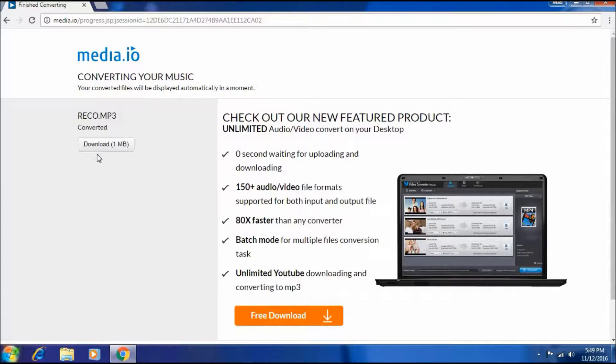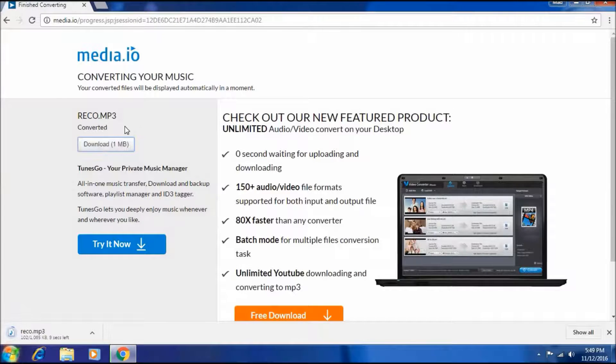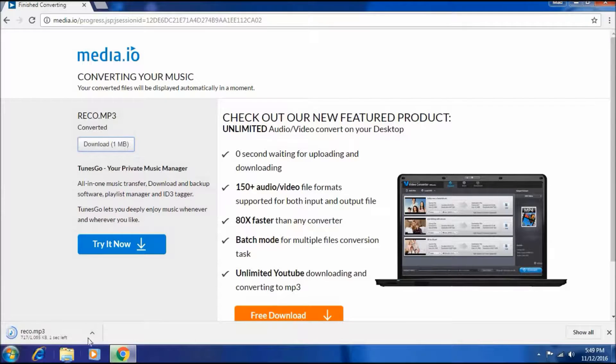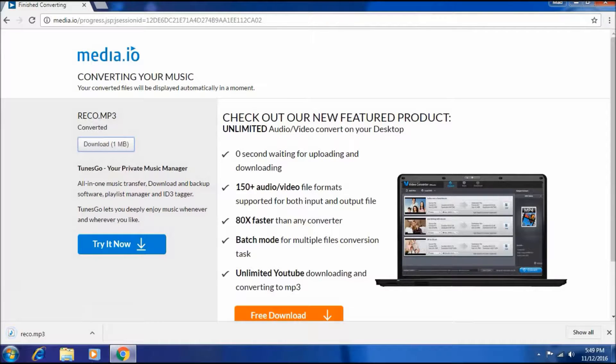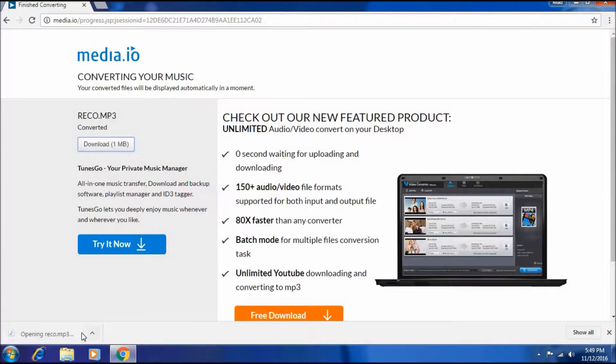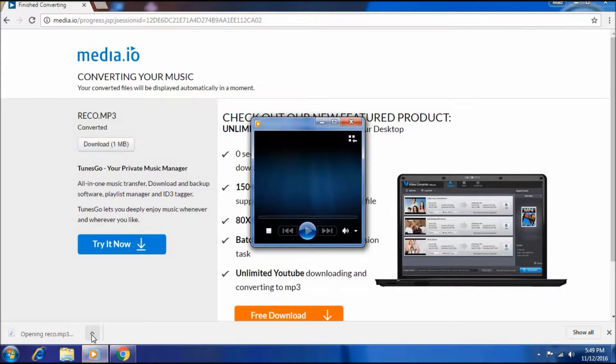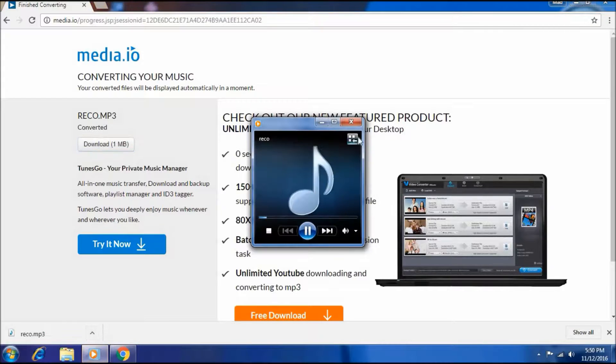So now I just select download here. And it has been done here. You can see it down here.